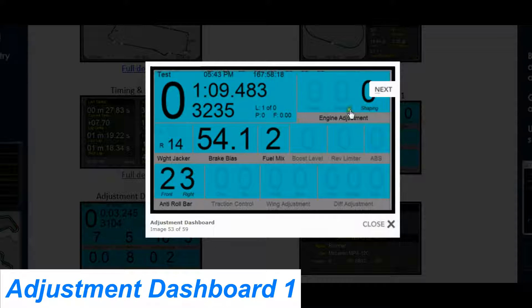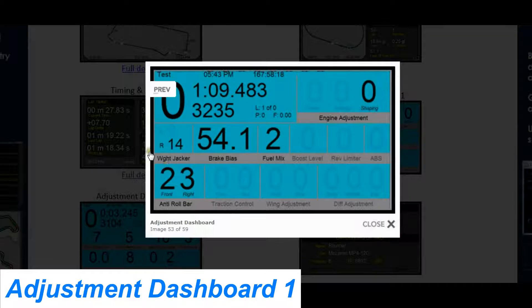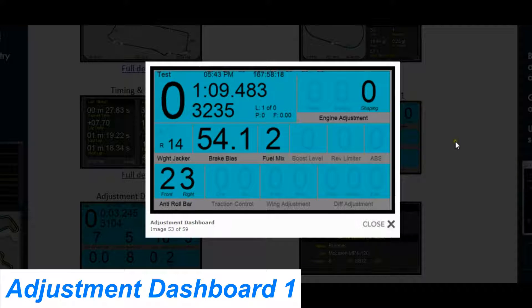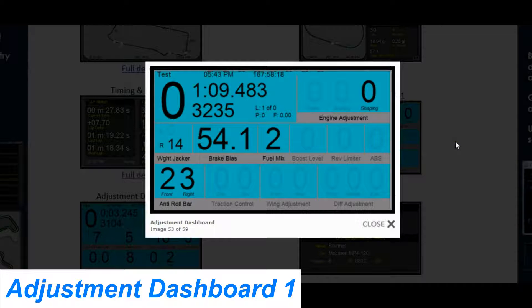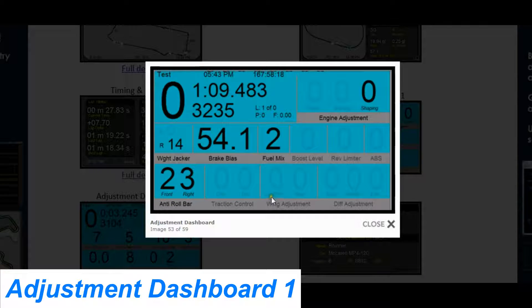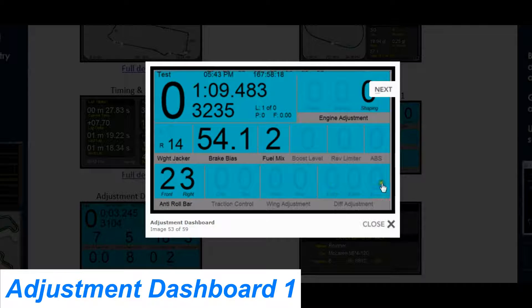You have all your engine mappings, weight jacker, brake bias, fuel mix, boost level, rev limiter, ABS, anti-roll bars, traction control, wing adjustment, and differential adjustments.